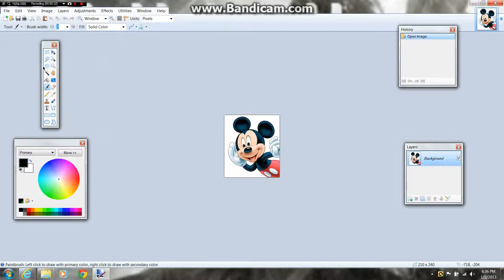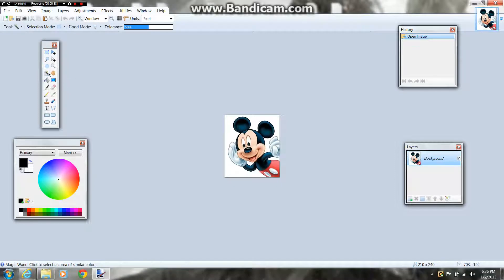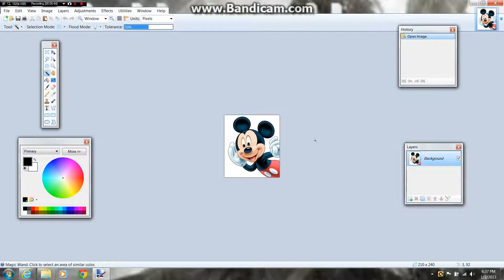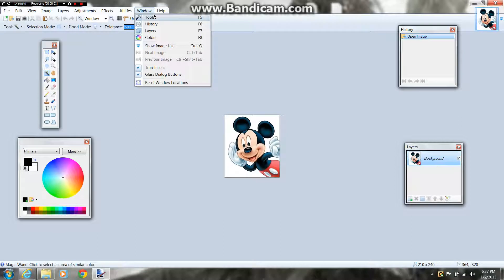Now you're going to go into your Toolbar and press S or press the Magic Wand key. If you do not have any of these bars — the Toolbar, the Colors bar, the Layers bar, or the History bar — you're going to go up to the top and there should be a Window button, second to last one. You're going to press Tools, History, Layers, and Colors, or whatever one you need.